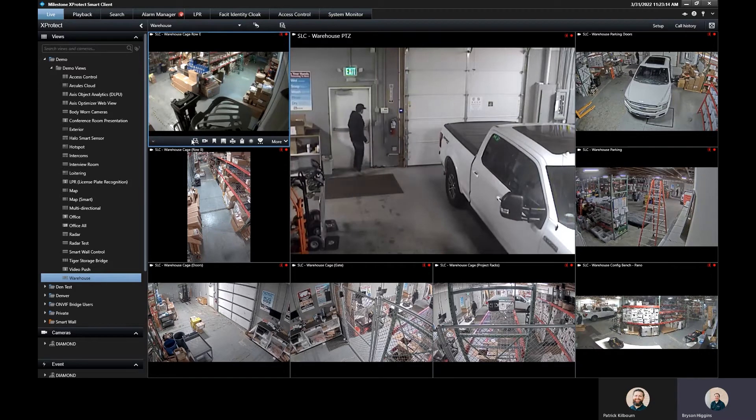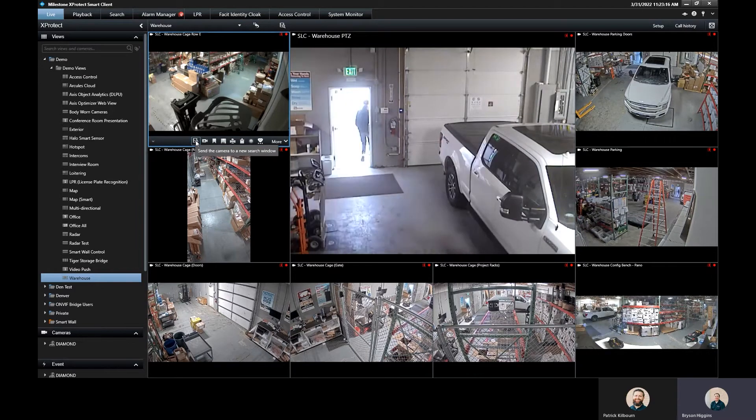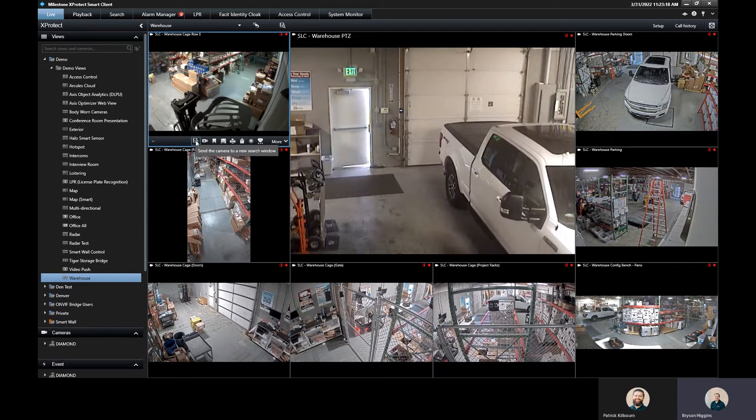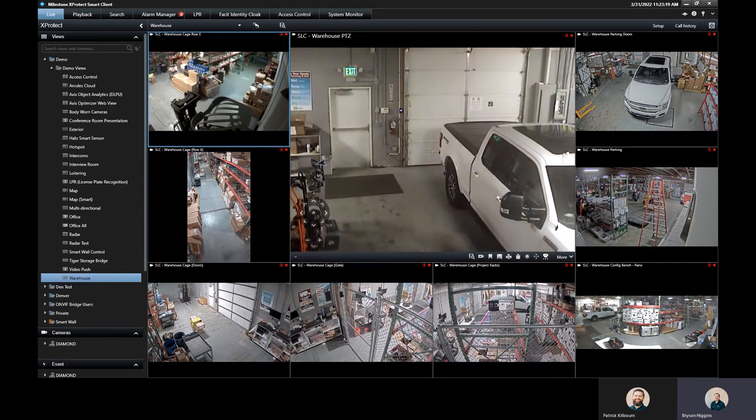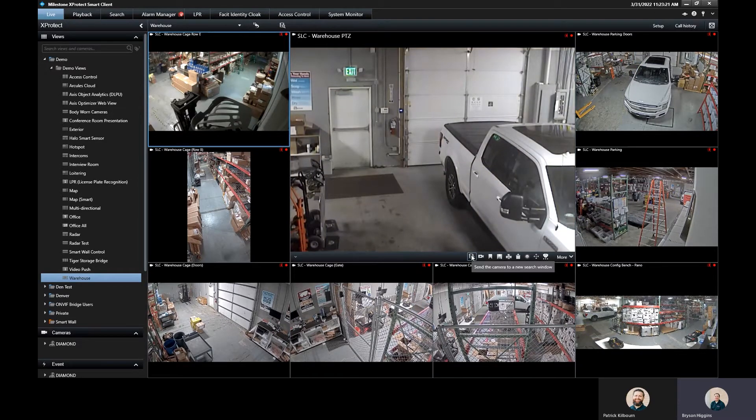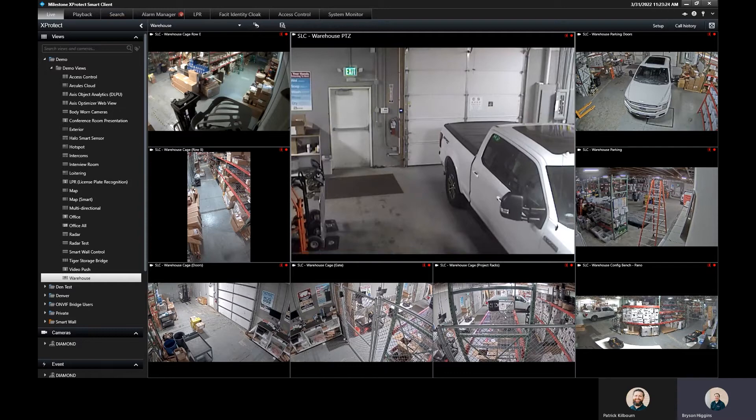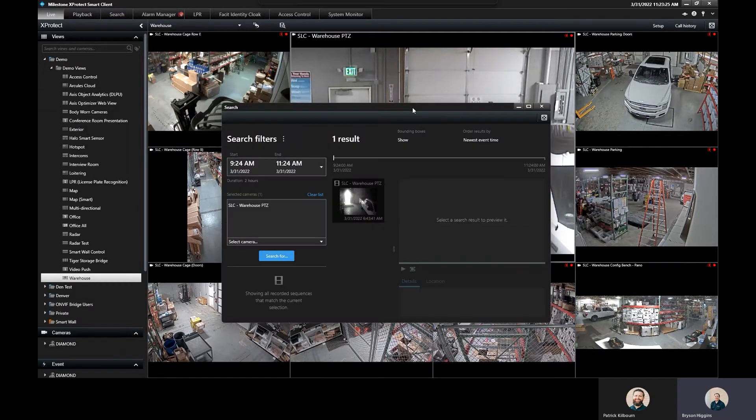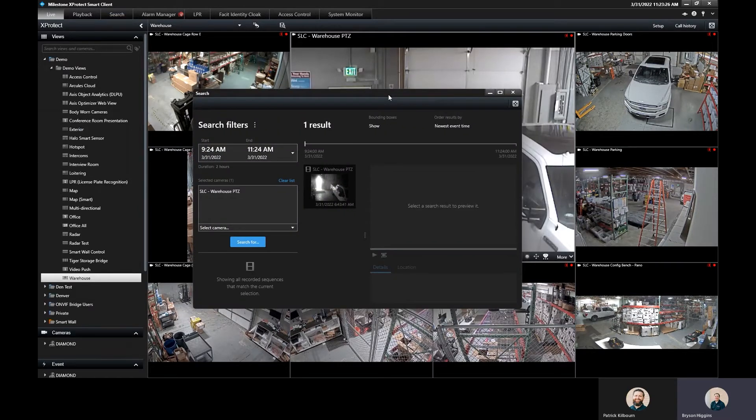That'll pull up this toolbar that allows you to send this camera to a new search window as well. So I can go ahead and do that. Let's specify like on this camera right here. I can send this over to a new search window and this is going to pull up my search section.